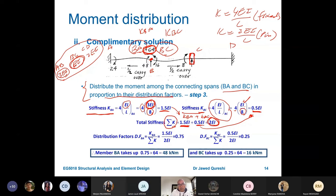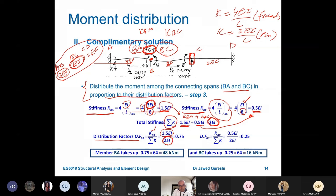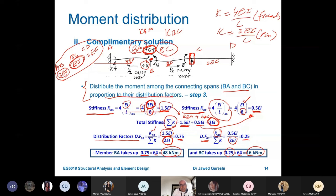The distribution factor for BA is KBA divided by total stiffness: 1.5 divided by 2EI, giving 0.75. For BC, it is KBC divided by total: 0.5 divided by 2EI, giving 0.25. Member BA takes 75% of the moment, so 0.75 times 64 equals 48 kNm. Member BC takes 25%, so 0.25 times 64 equals 16 kNm. This confirms why we have 48 and 16 in the table.